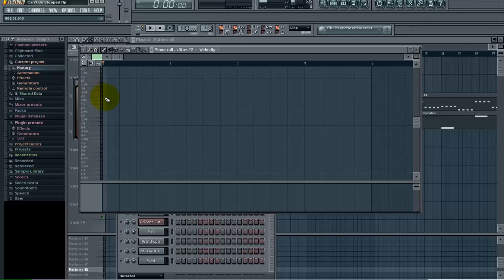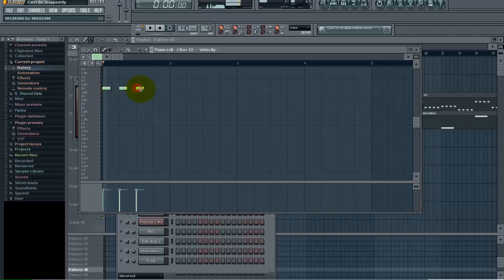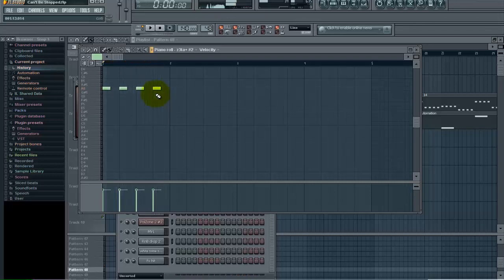So the first thing I'm going to do is paint in my first group of notes here. We're just going to go like this here. Okay, so here's what that sounds like. I just want to make a melody out of this.